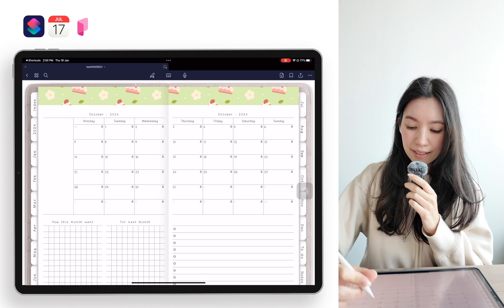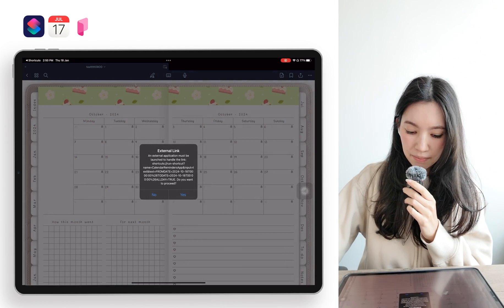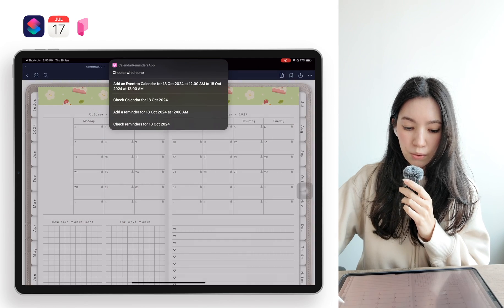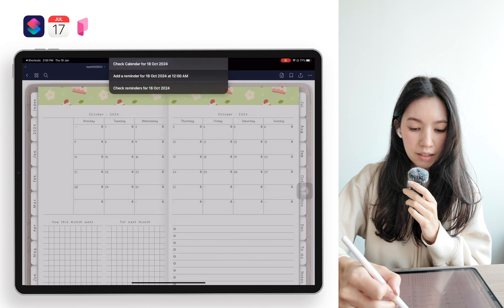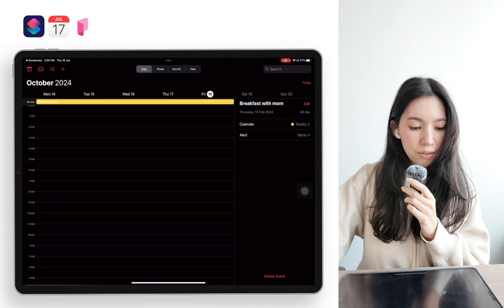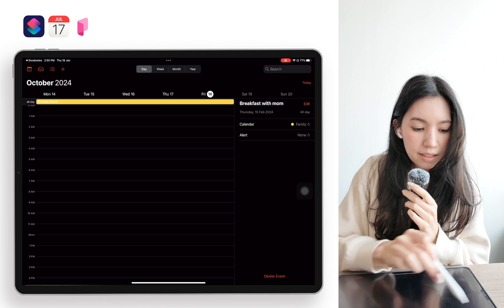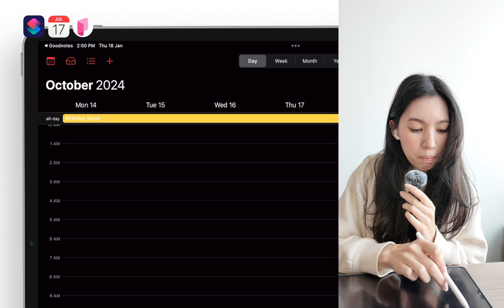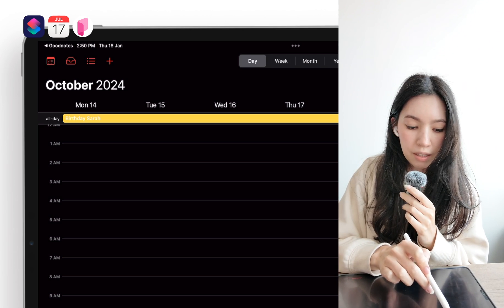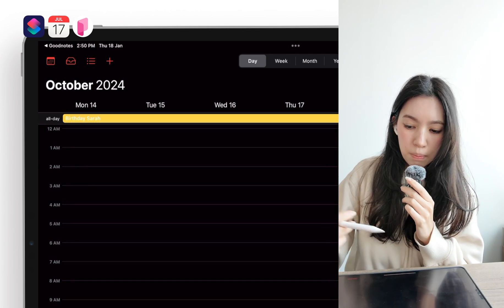So if you now click again on October 18th, we can also check the calendars for that day. If you go to 'Check Calendar,' you should now see that here on October 18th, all day long, there is now a birthday scheduled for Sarah — as you can see here, this yellow bar up here.